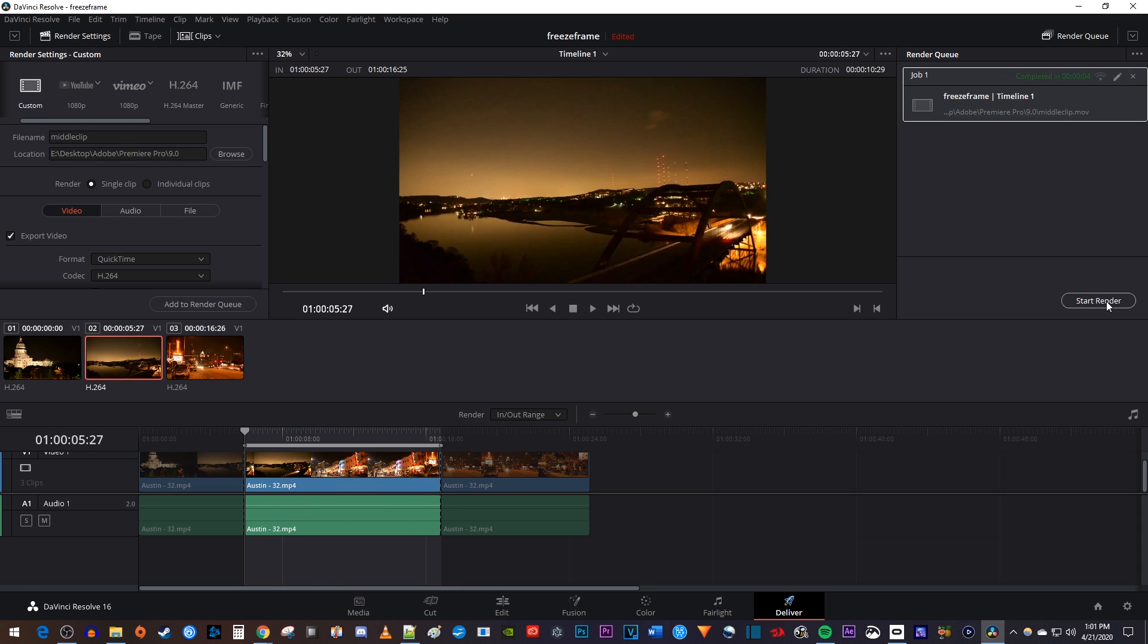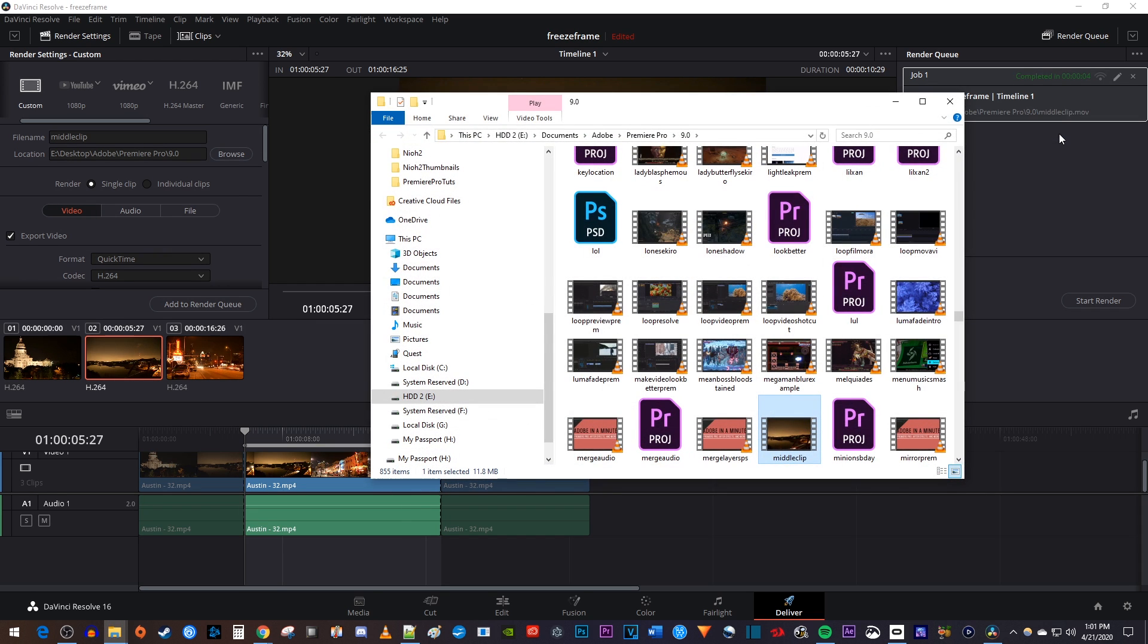Once it's done rendering, you can right click the job, and select open file location to view your newly exported clip.